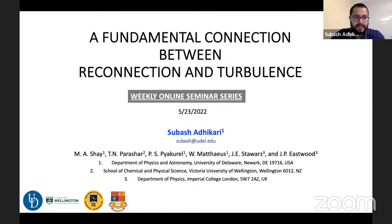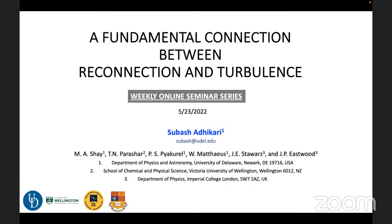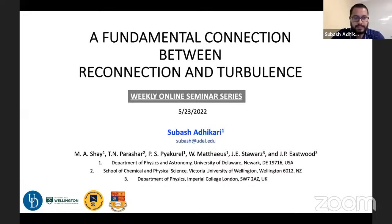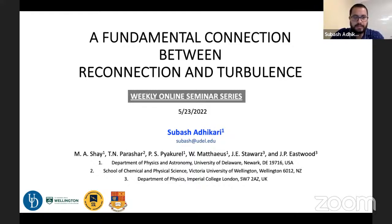Thank you so much, Kyle. Hello everyone. Thank you for providing the opportunity to present my research in this weekly online seminar series. I'm Subhash Adhikari, working with Professor Michael Shay at the University of Delaware about the interrelationship between reconnection and turbulence. In the next 35 minutes or so, I'm going to talk about the turbulence-like properties such as the energy spectrum and energy transfer in magnetic reconnection, and show a deep connection between magnetic reconnection and turbulence than was previously reported in the literature.